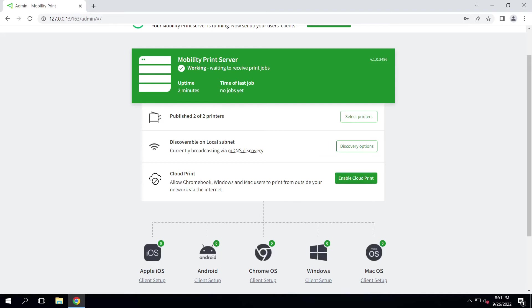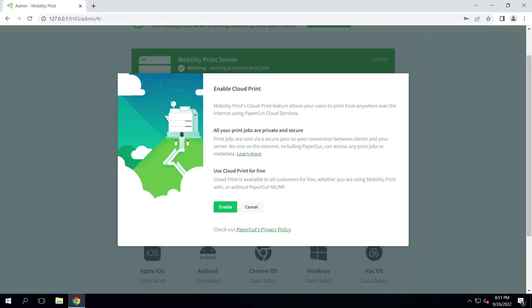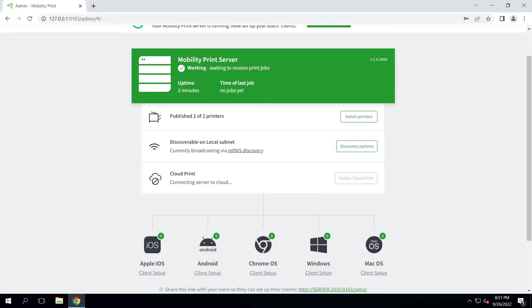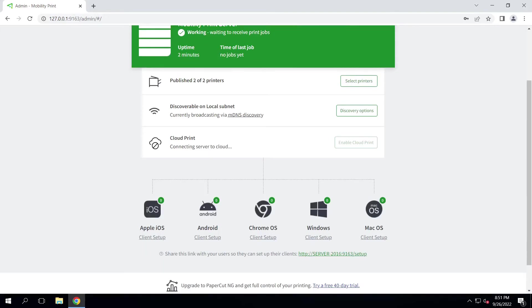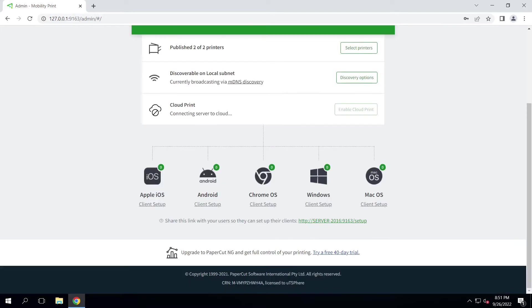Here, we'll be configuring this on a Windows machine. Click the green Enable Cloud Printing button. Then click the green Enable button. The app will then automatically configure the server or computer for cloud printing.